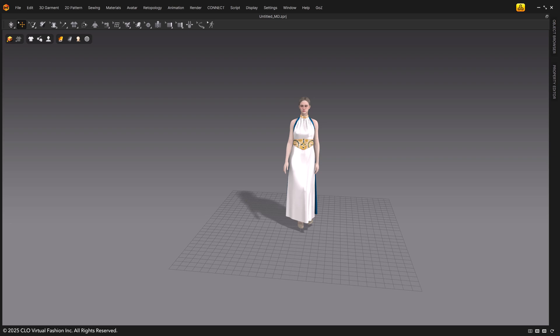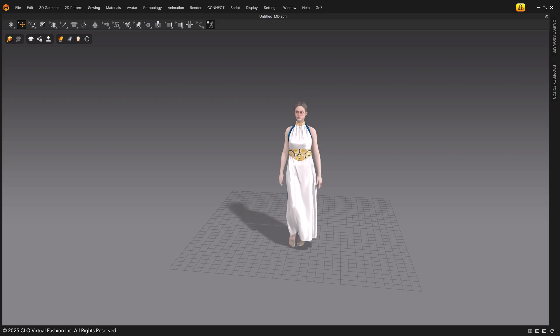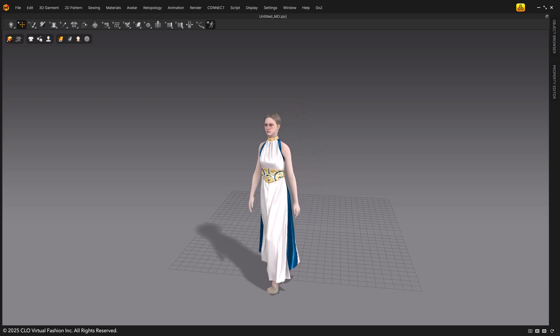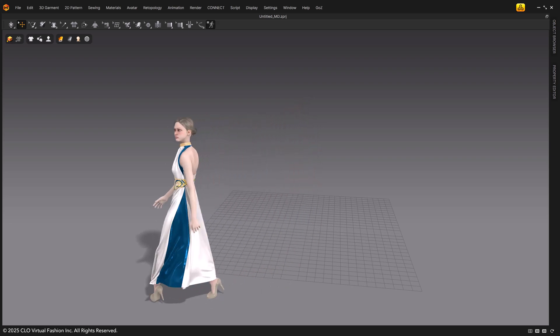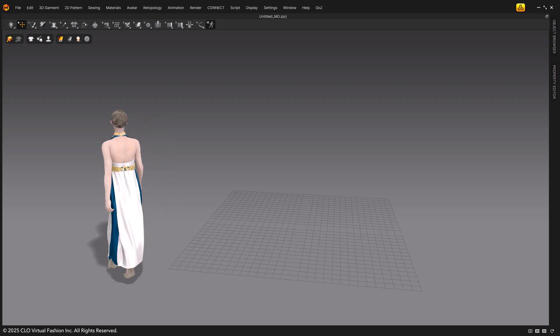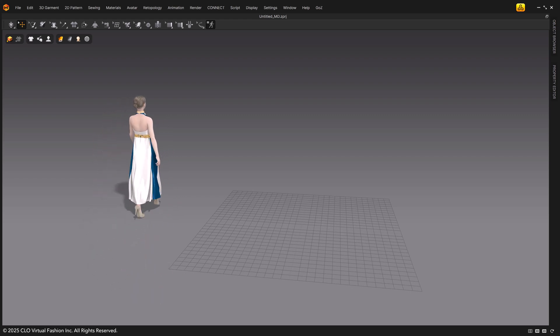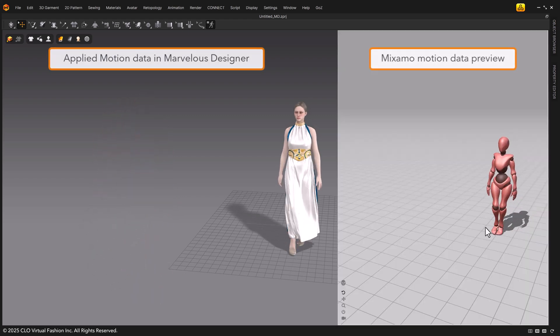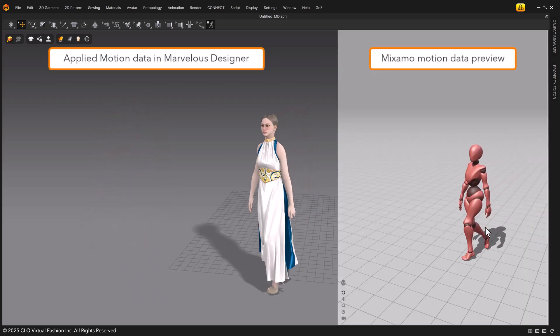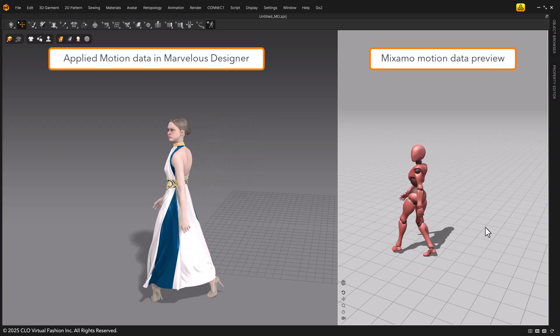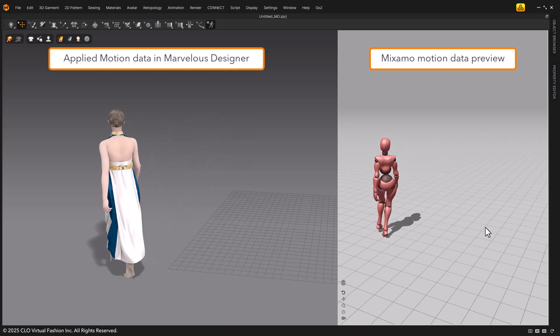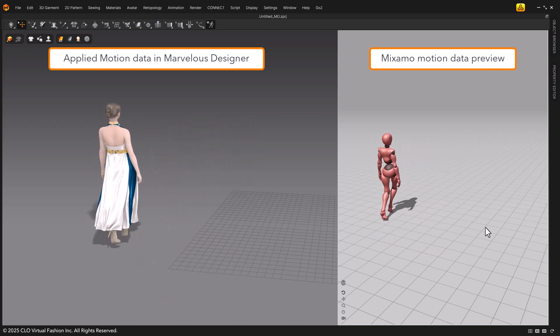When recording is done, check to make sure the motion was properly applied and recorded on the clothing. You can now easily apply external motion data in Marvelous Designer.